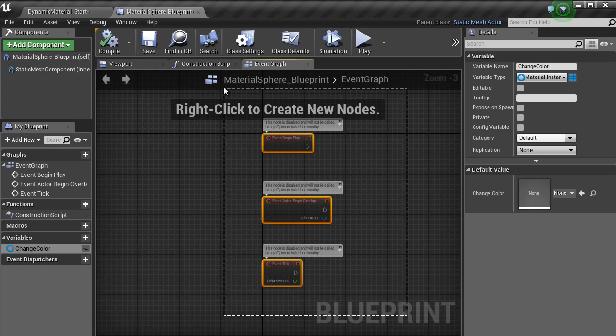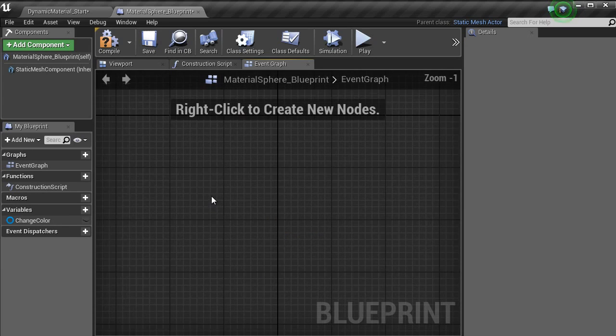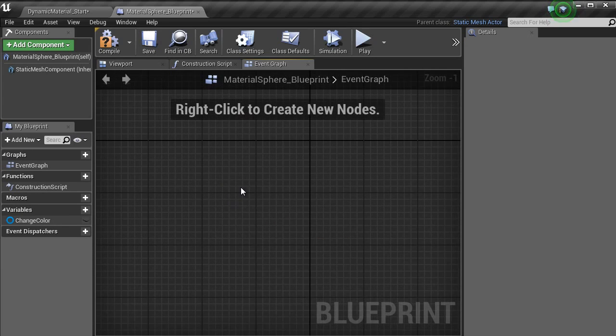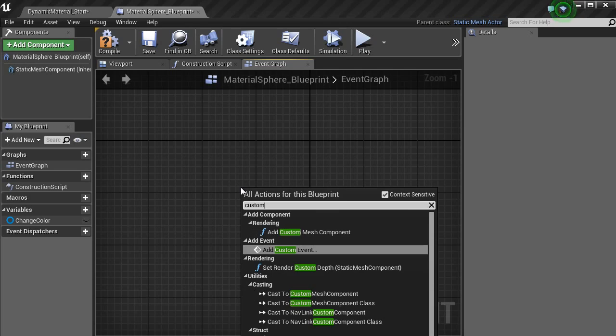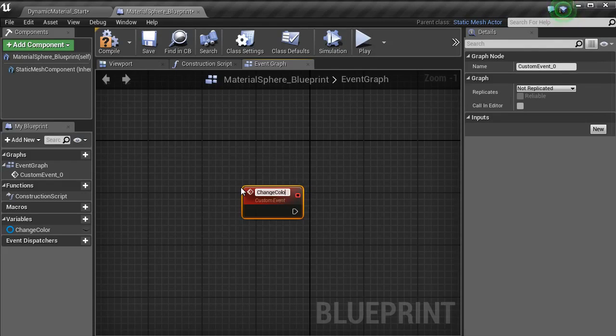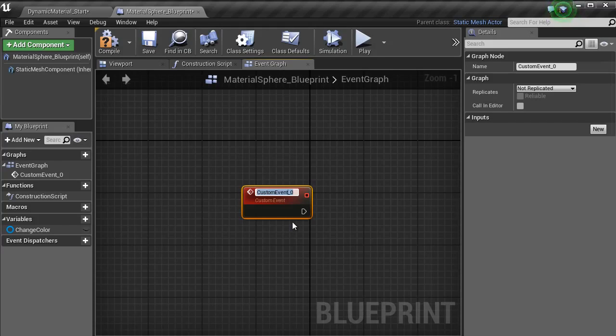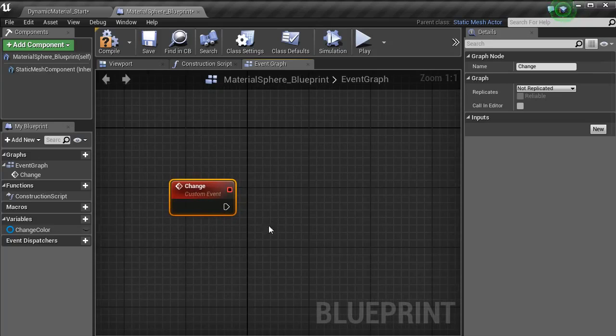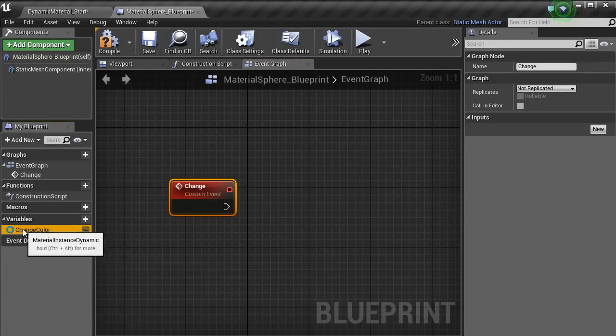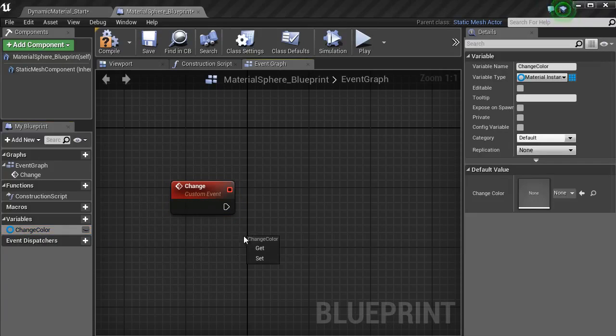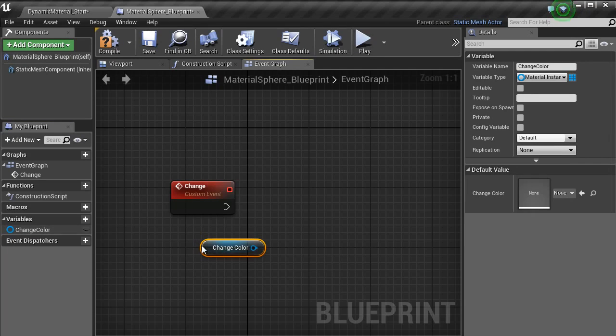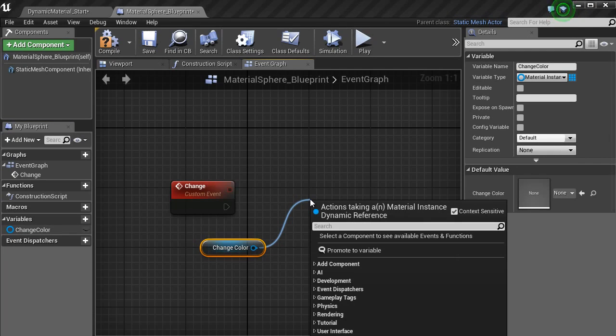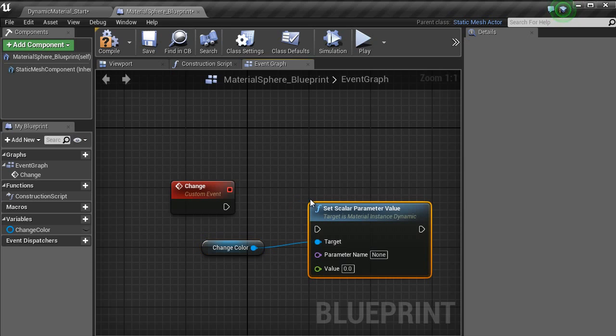Inside of event graph, we want to delete all this stuff. Now what we are going to do is create custom event, call that change_color. We cannot do that because it has already got a reference to that. Just call it change. And then with this variable, we are just going to drag it in and get a getter.